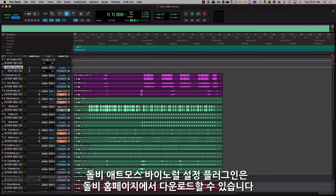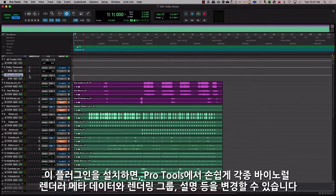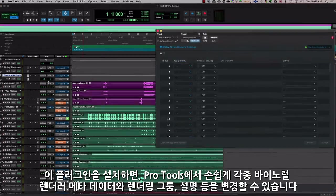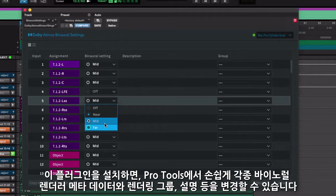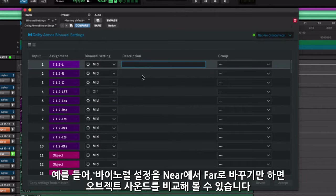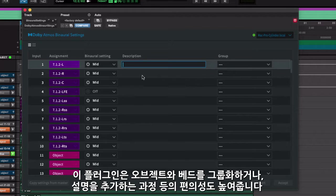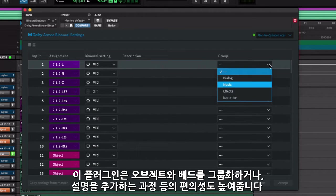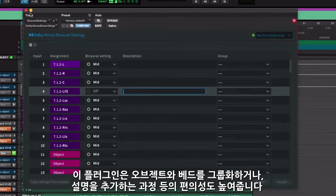Dolby now provides a Dolby Atmos Binaural Settings plugin that you can download. This plugin allows you to set up the various binaural rendered metadata, render grouping, and descriptions directly from Pro Tools without toggling to the renderer. This allows you to check and make changes on the fly — for example, to check how an object would sound in the far binaural setting versus near. It also streamlines grouping objects and beds and adding descriptions to each input.